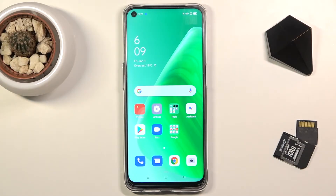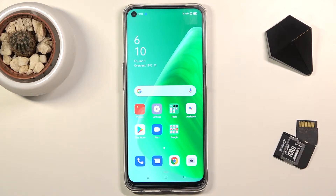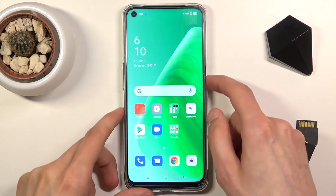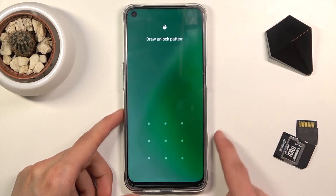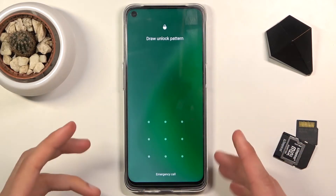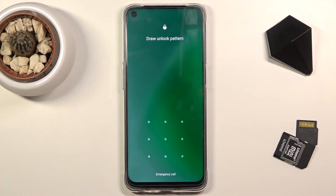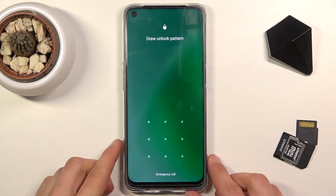Welcome. This is an Oppo A74 and today I'll show you how to hard reset the device through recovery mode. This process will also remove a screen lock if you have one that you don't know. To get started I will lock the device, and just so you can see, I do have a pattern set and I'm going to progress from the lock screen as though I don't know the pattern.